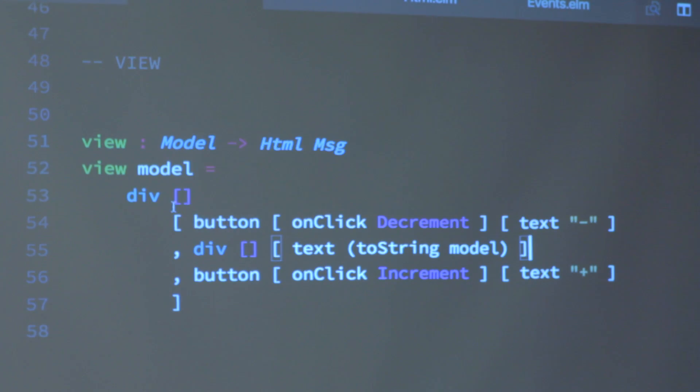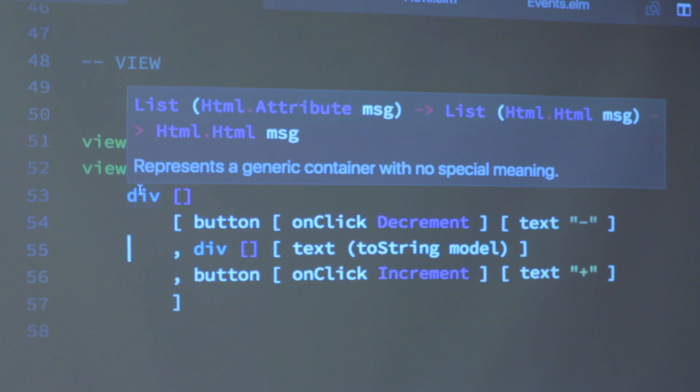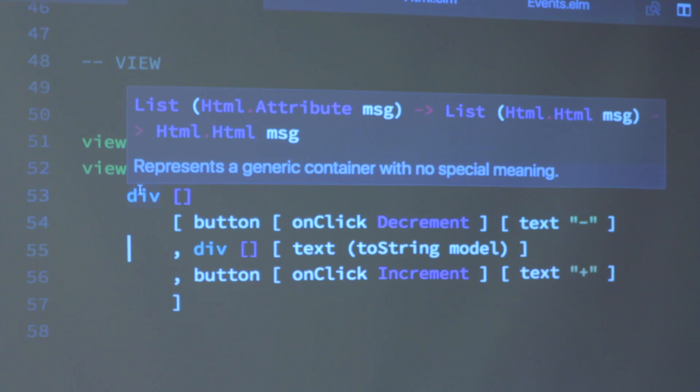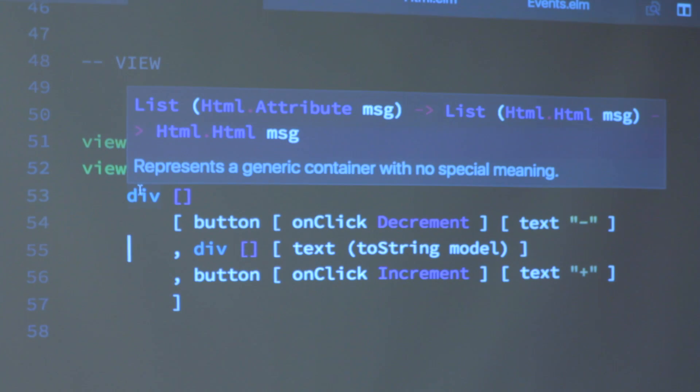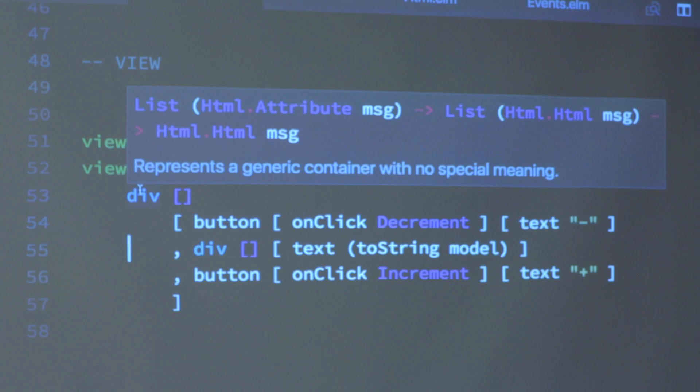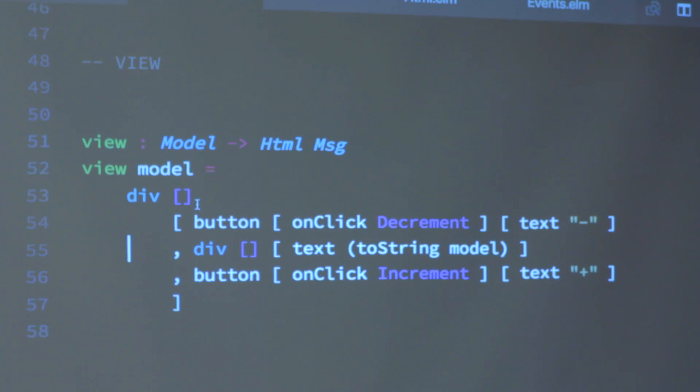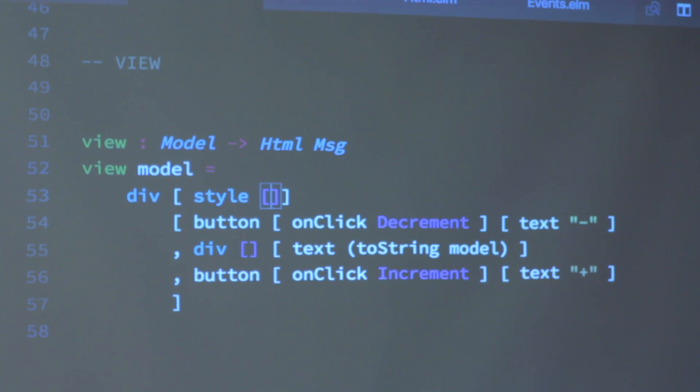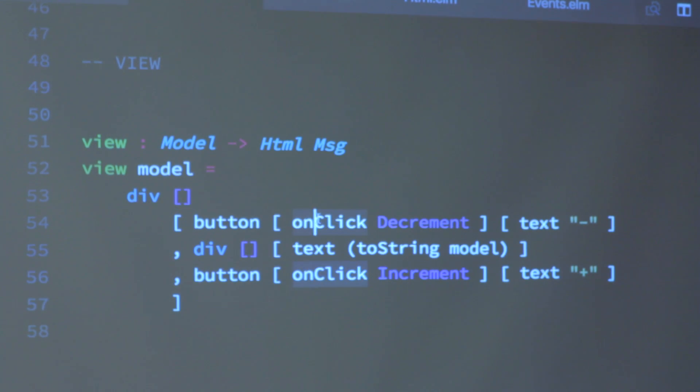So the way this works is, this is a div, this first list. A div is a function which takes a list of HTML attributes and an argument of HTML nodes that are the children and returns an HTML node. So this first one, if I wanted to put styles in here I could do that. There's a function to do CSS styles. Any other attributes go in there, including event attributes like onClick.